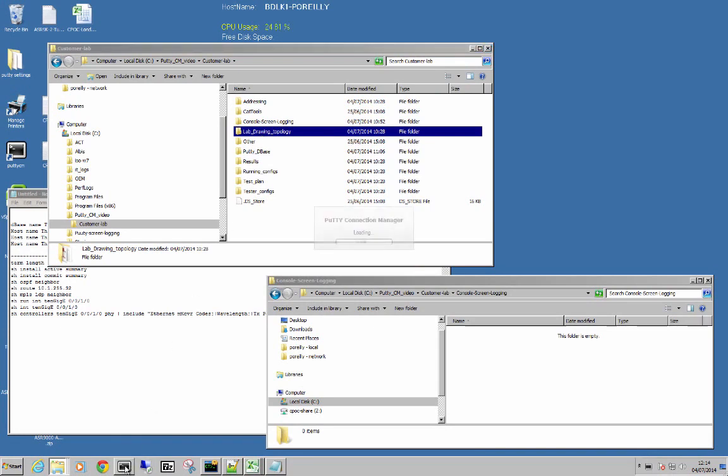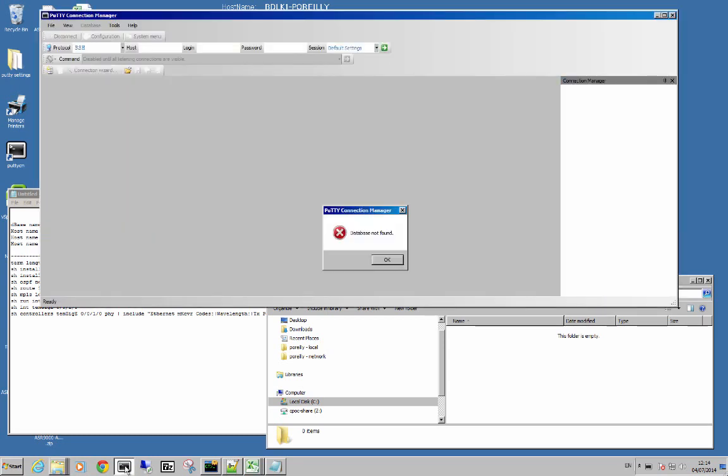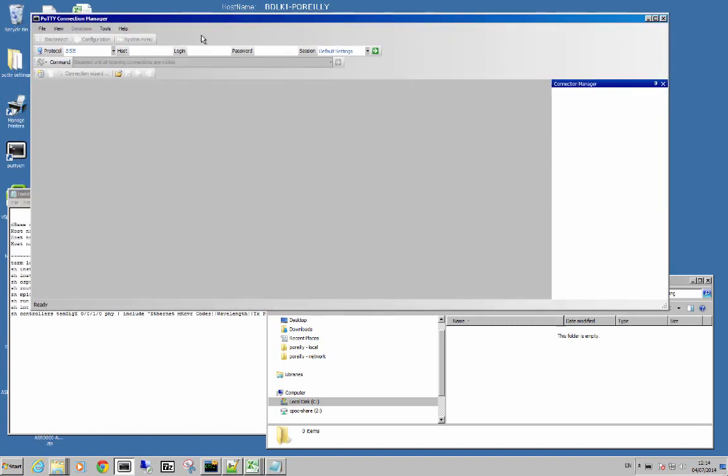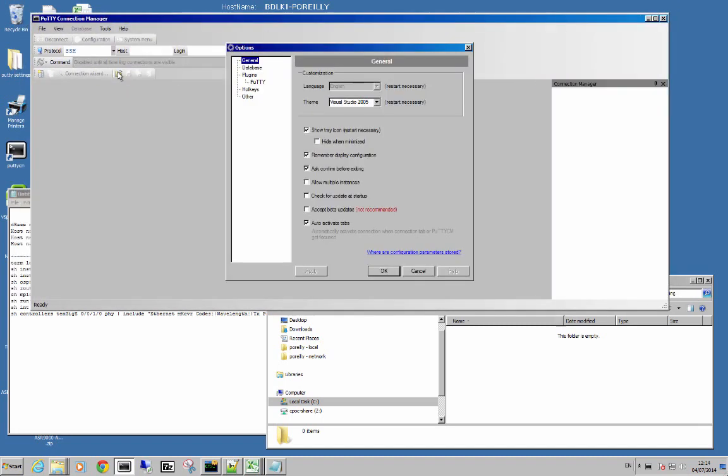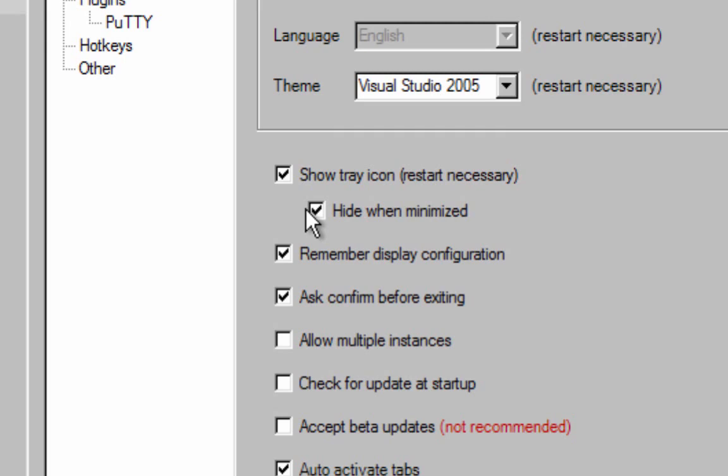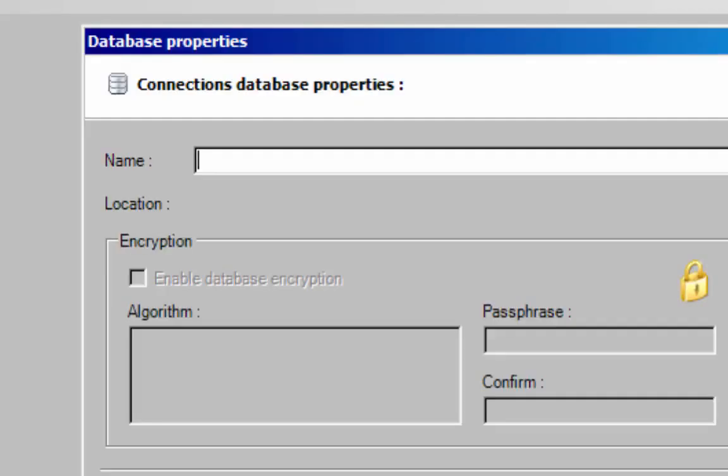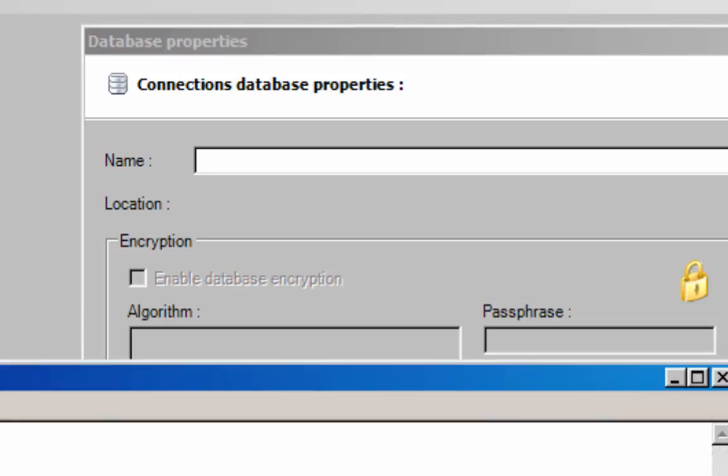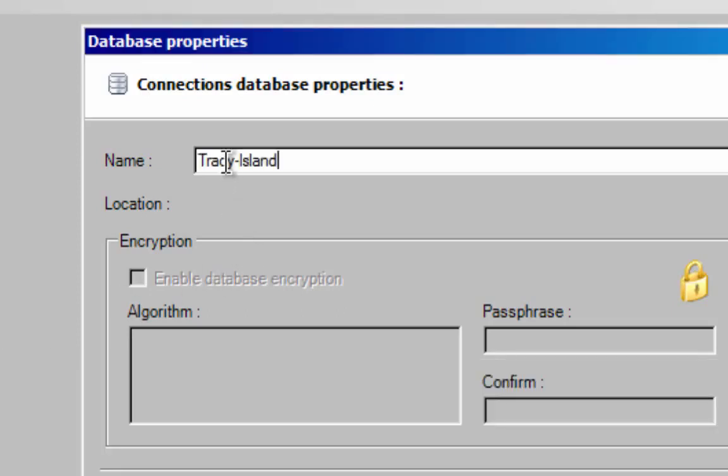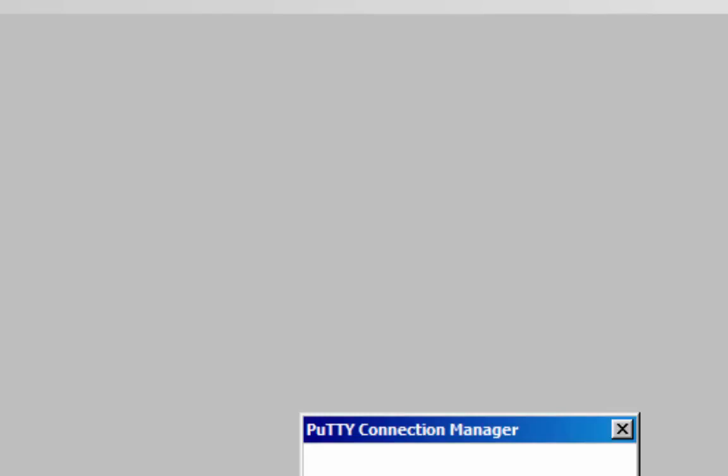Let's fire up Putty Connection Manager and we'll create a database. This is very important: always uncheck hide when minimized. This will save you hours of grief. The default is to hide when minimized and the program just doesn't come back, so make sure it's unchecked. Right, let's create a database. My theme today is Thunderbirds, as you may have guessed from the introduction. Tracy Island is the name of the database just to make it more interesting.